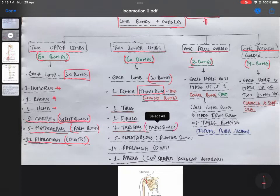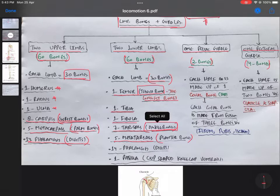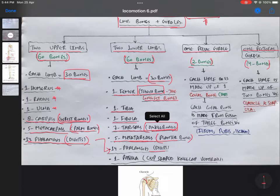The seven tarsals are present at the ankle and are called ankle bones. We have five metatarsals — these are the planter bones. The surface of the foot which is facing the ground when we are upright is called the planter surface, therefore they are called planter bones and are 5 in number. We also have 14 phalanges, the digit bones. Note that in the upper limb there were 8 carpals, but in the lower limb there are only 7 tarsals.